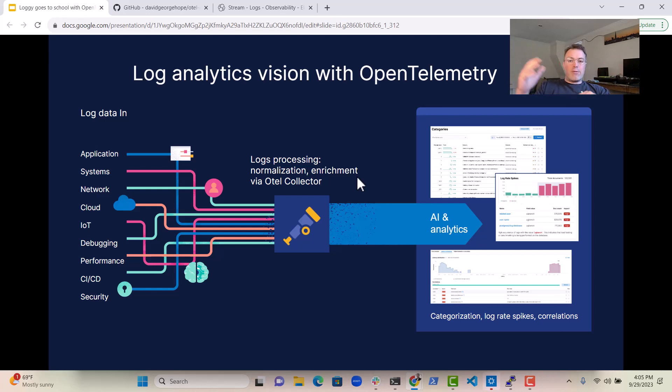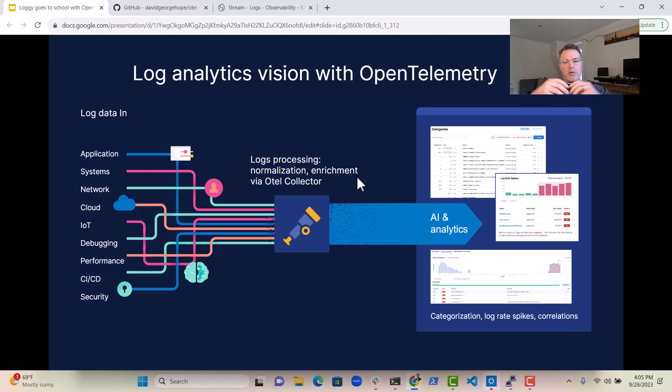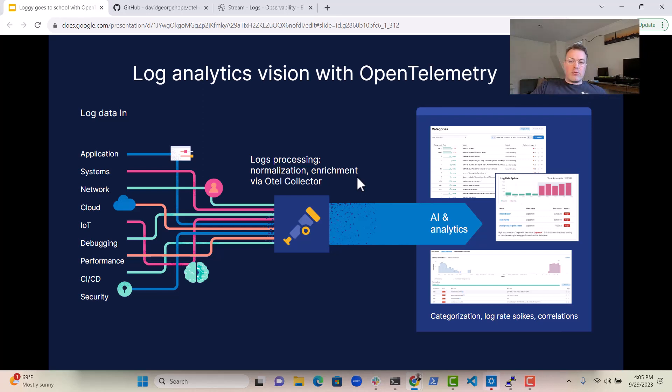So in the future, at some point, I think this will become the de facto way to get all that data, all that telemetry, all that observability data, and even business data as well, into your chosen observability tool. In this case, we're going to be using Elastic.